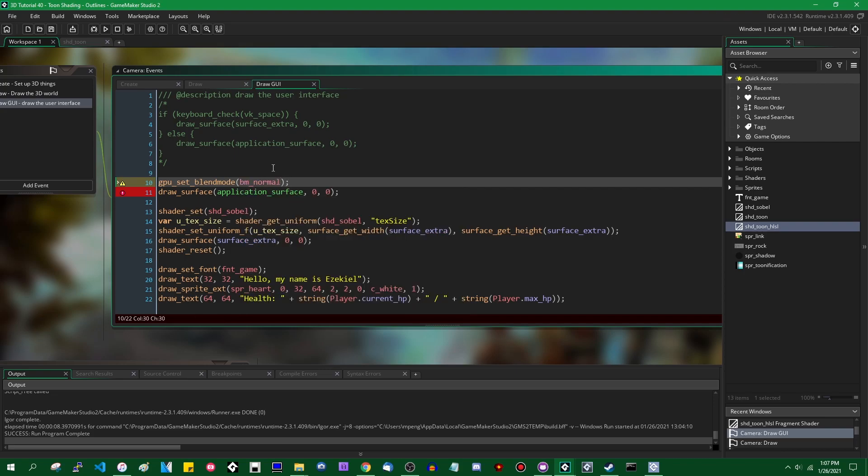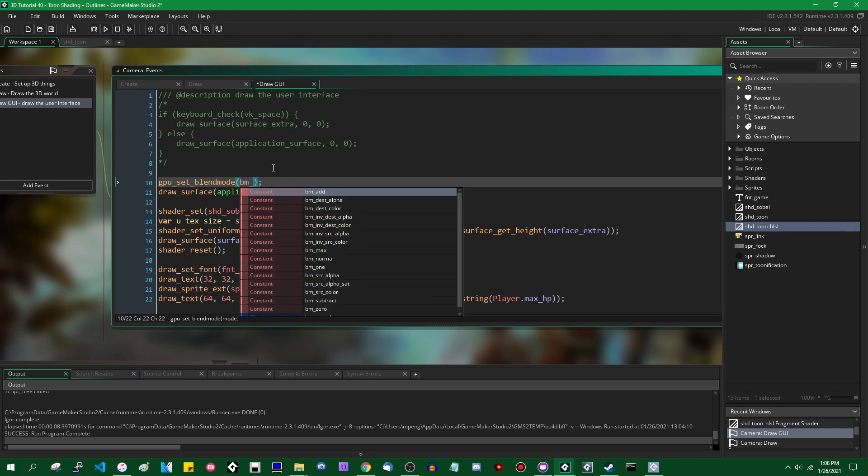This one, it's tempting to say that BM_normal is just for replacing whatever's in the draw target with whatever fragment you just drew in the shader. But that's not quite it because it does still take alpha into account. If you're trying to draw something with a semi-transparent alpha, it will be linearly blended together. The colors will be interpolated. This is what you're normally drawing with.